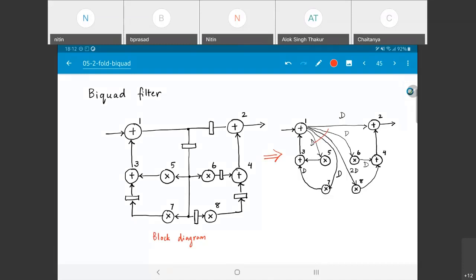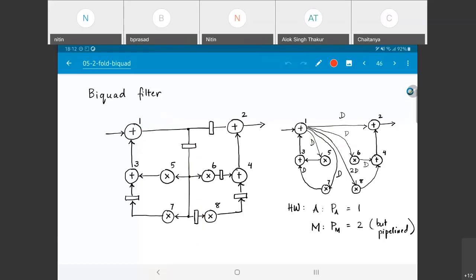We'll stick with the block diagram because it's easier to understand. The important thing is, for example, to find how many delays exist between two operations — say from operation 1 to 8: it has two delay elements. For every pair of vertices, we need to be able to identify how many delays are present on the path between them.